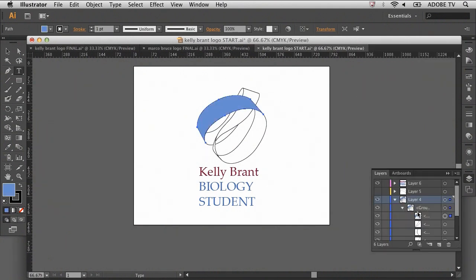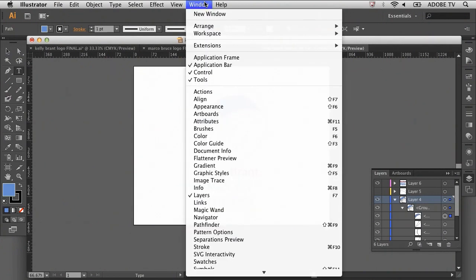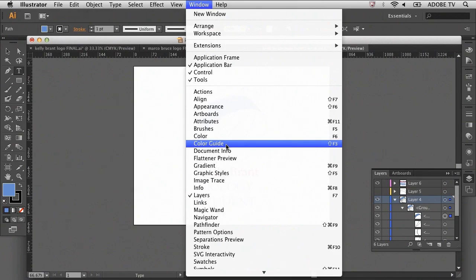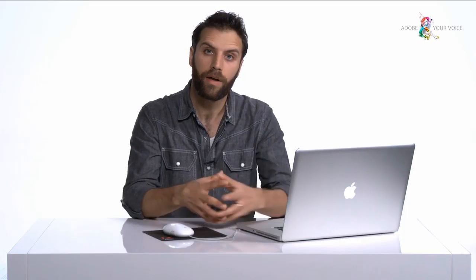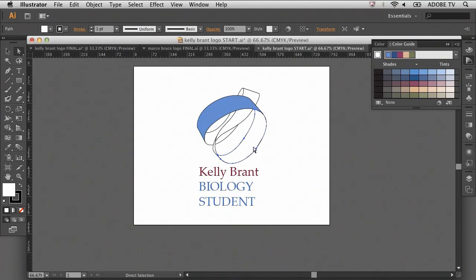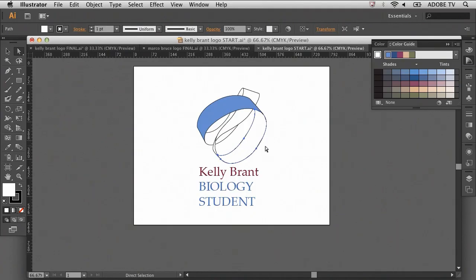Once I've changed the color for one path, I'm going to move my mouse to the window menu on the top toolbar and select the color guide panel. The color guide is a great tool to allow you to sample one color and find other complementary colors. Once I've colored the first path, I'll go to the color guide to create complementary colors for the other paths.